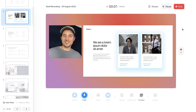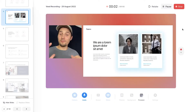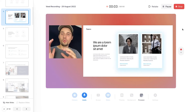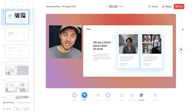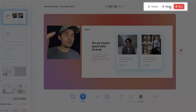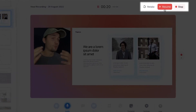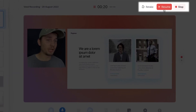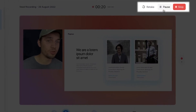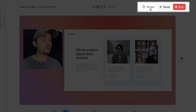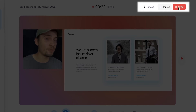Hey, how's it going everyone? My name is Tim, welcome to my presentation. During your presentation, if you want to pause your recording, simply click on the pause button, and if you want to resume the recording, click on resume. You can retake the recording, or you can also click on stop to finalize your recording.